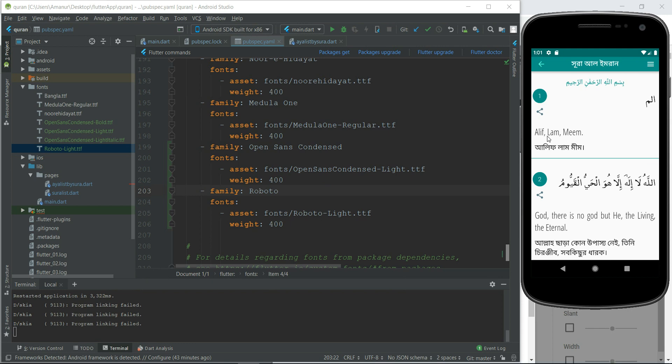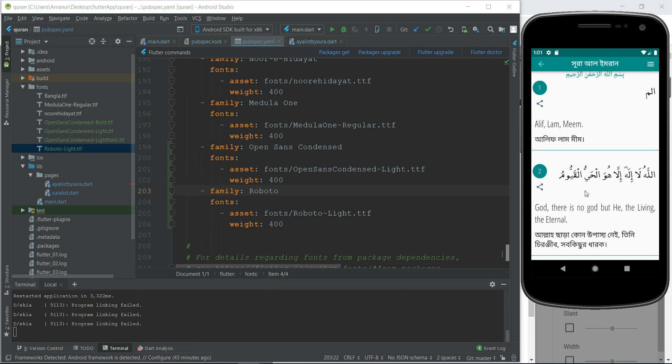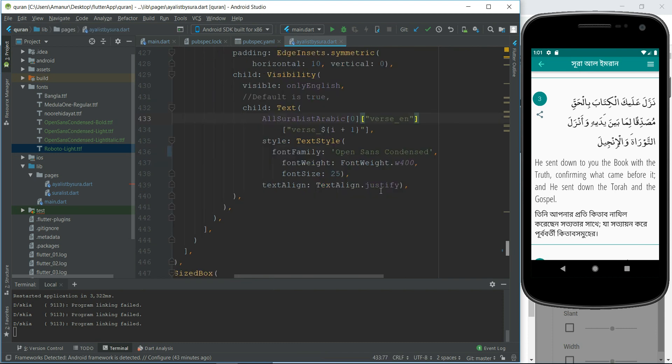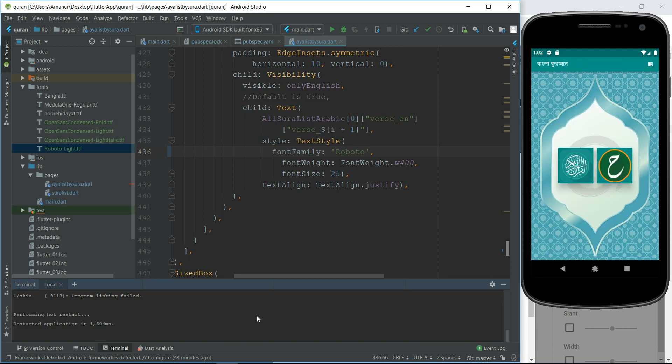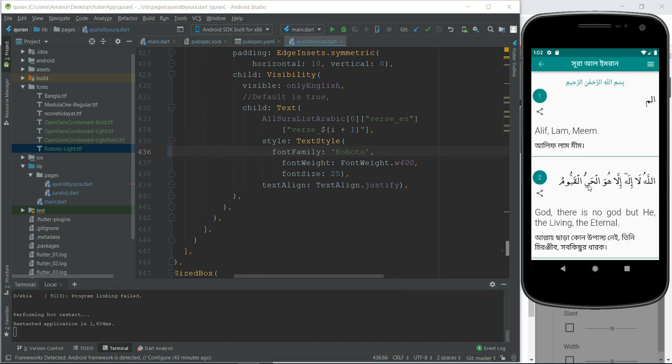This English text will be changed. So I need to use this Roboto font family. Okay, font family, text style, font family. Let's test it here. Okay, save it and hot reload. Let's see. Look at this font.